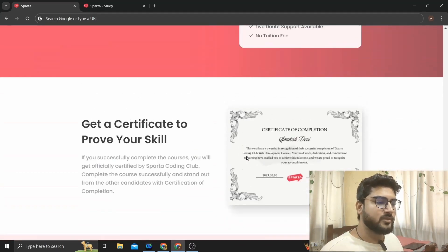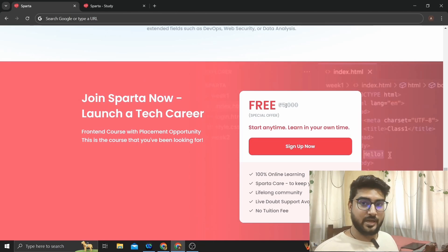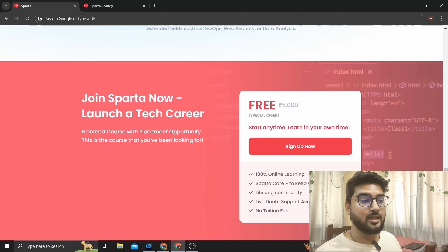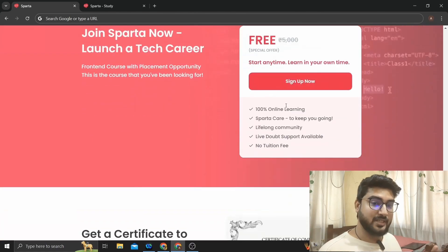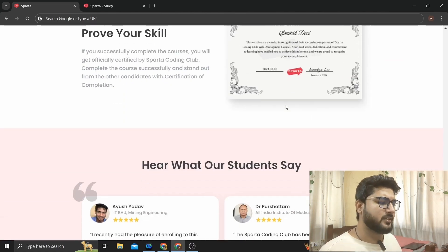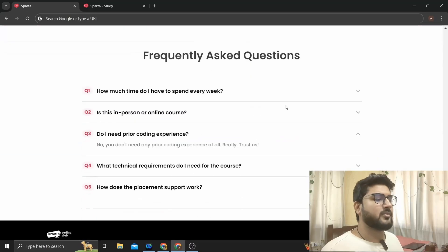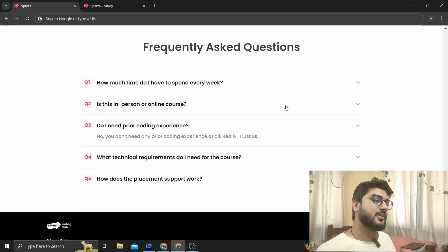Looking at the FAQ section — the course is completely free right now. Generally a course like this would cost 5 to 10K, but this one is completely free, which is a really good deal. You also get a certification upon completion.